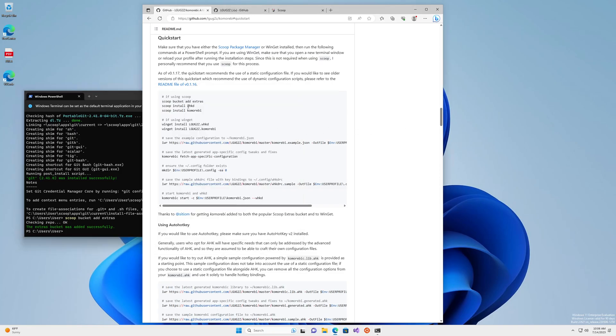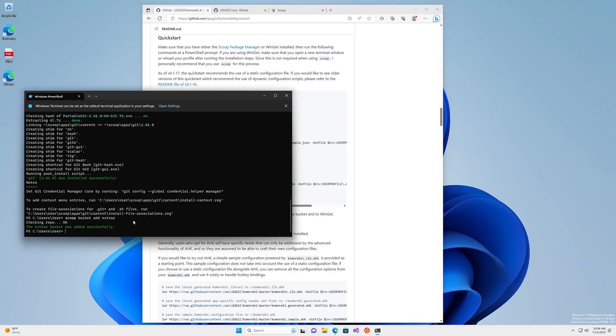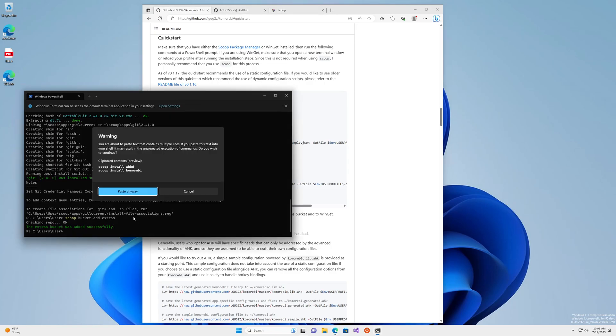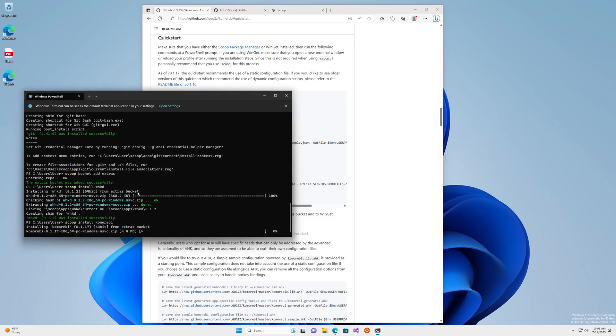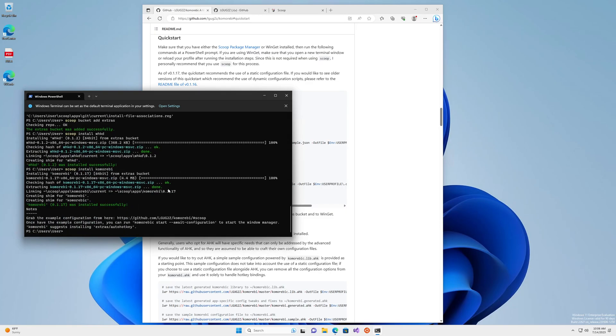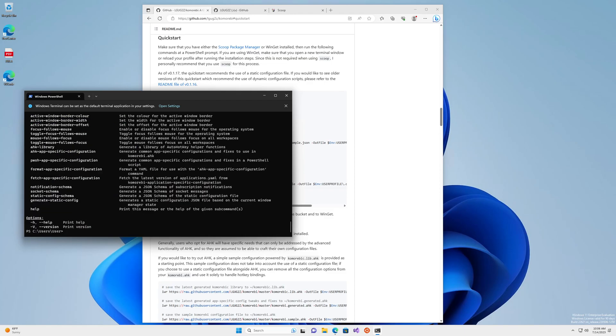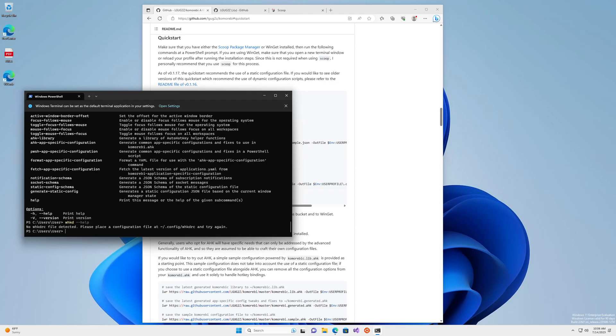we can install komorebi and whkd. So we'll paste in these two lines. And both of these have now been installed. You can check that they're installed by doing komorebc help. You should get some help and whkd help, which gives you some output.